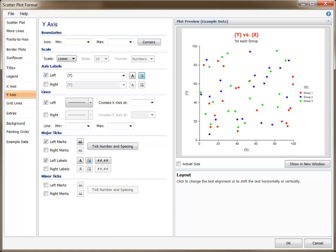This concludes our discussion of the titles and labels in NCSS Plots.